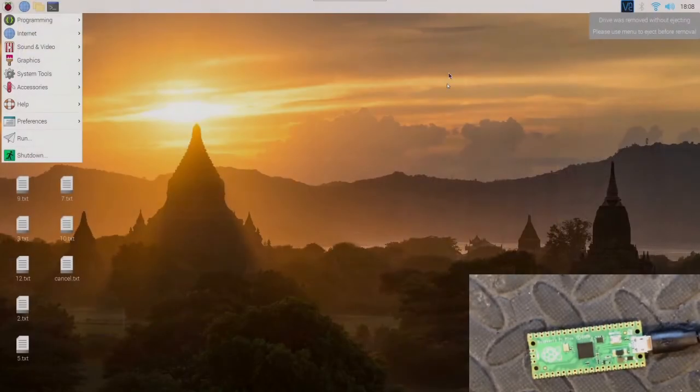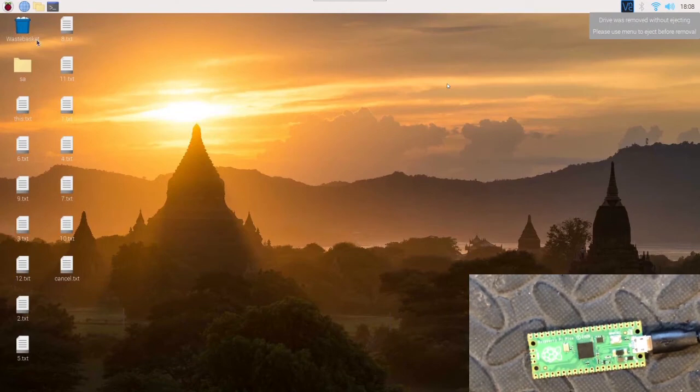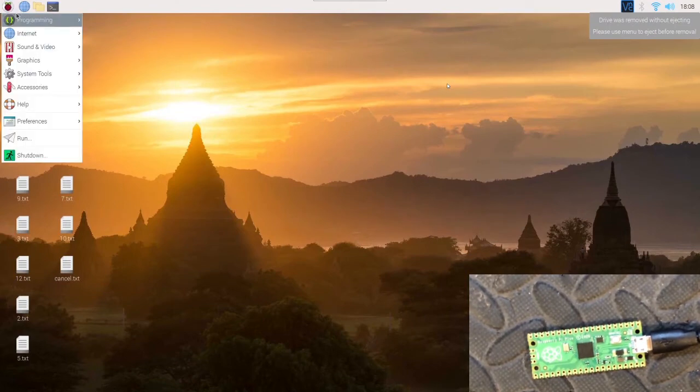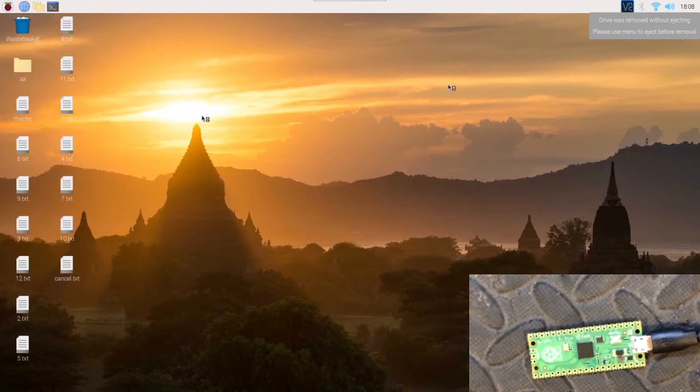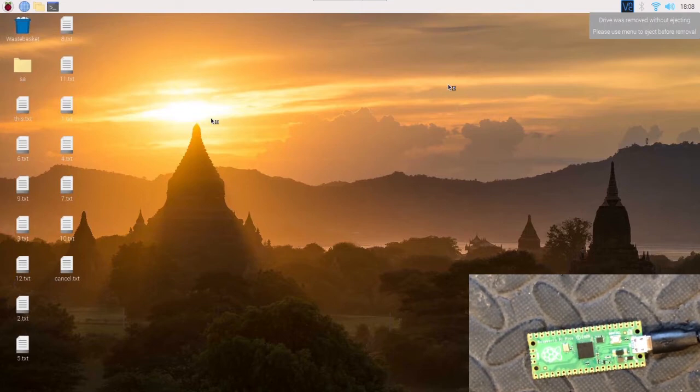Let's jump straight into programming the Raspberry Pi Pico with the Thonny IDE. Starting with the home screen, the first thing you want to check is what Thonny IDE version you're using.